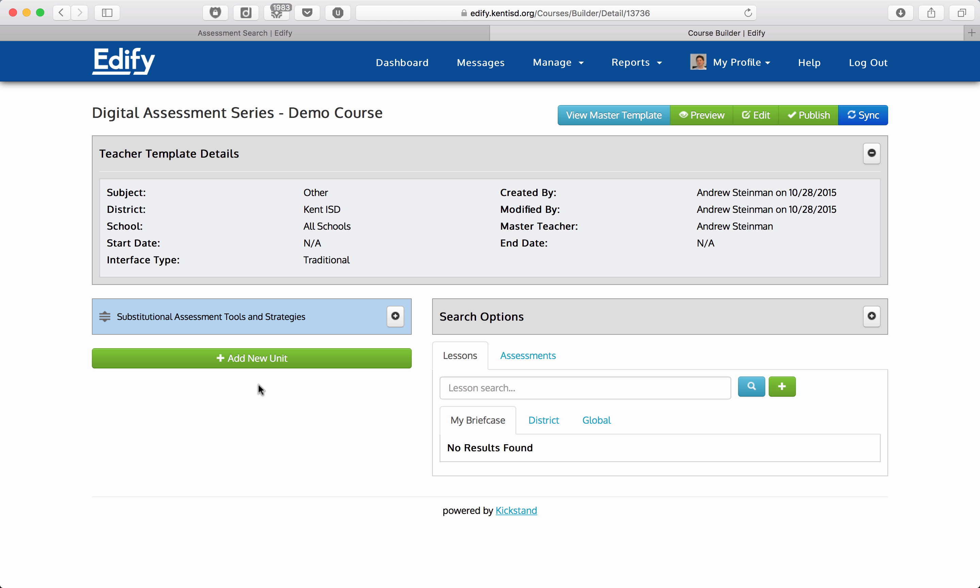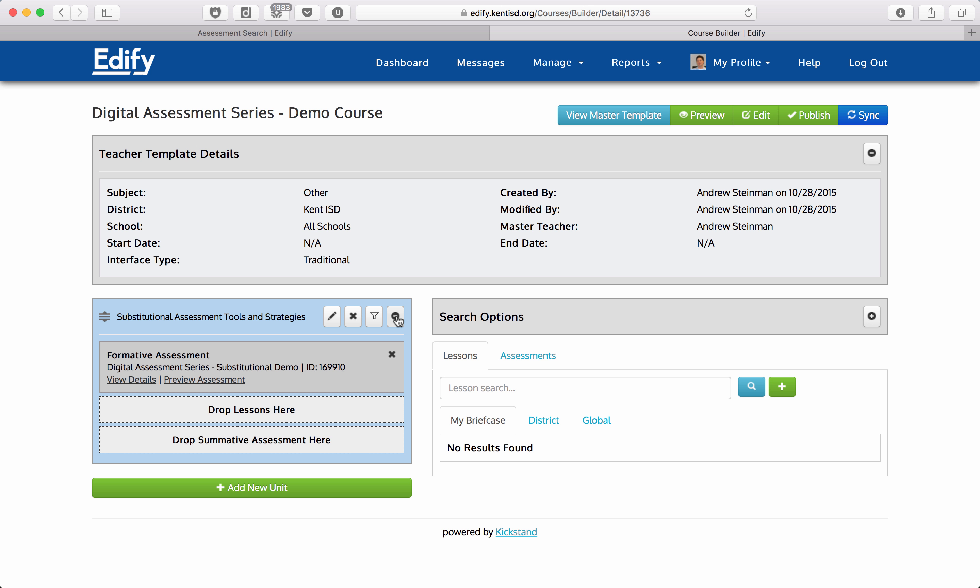In there you'll see all of your units listed. You can add new units and lessons, but here we want to add a unit assessment and we're going to do this under our substitutional assessment tools and strategies unit. I'm going to click on the plus sign to expand it.